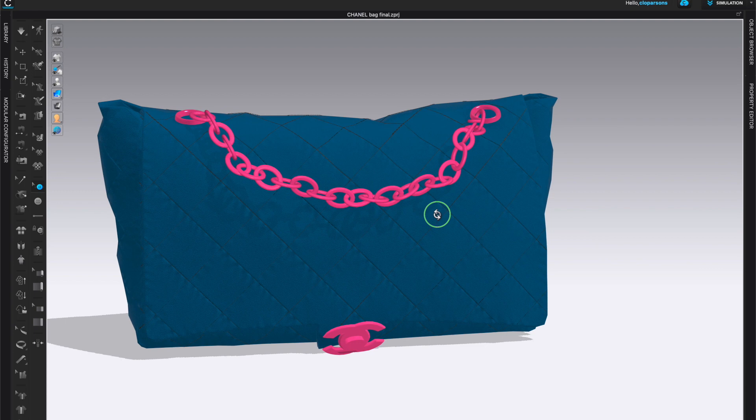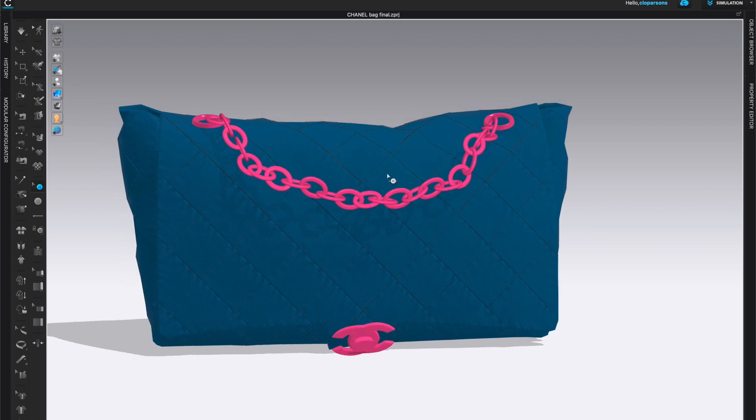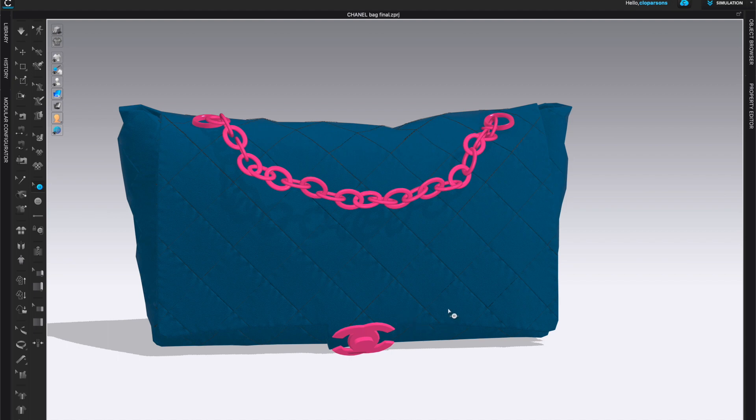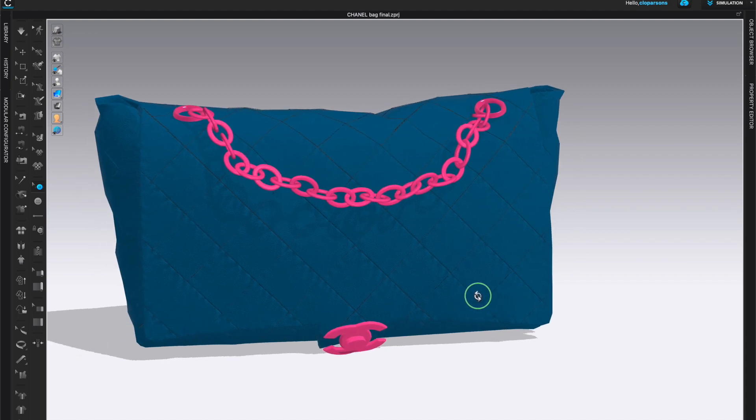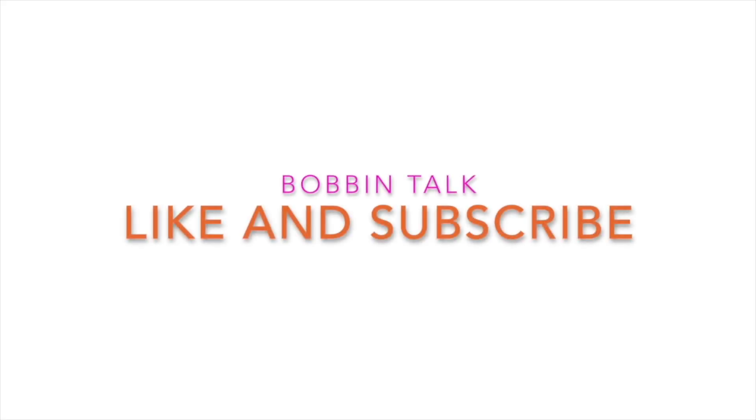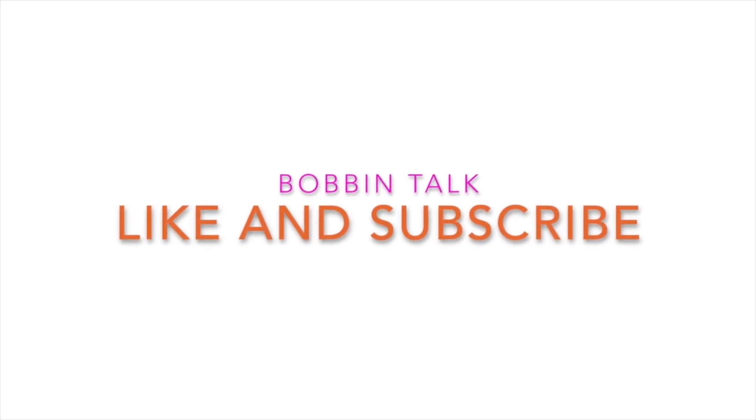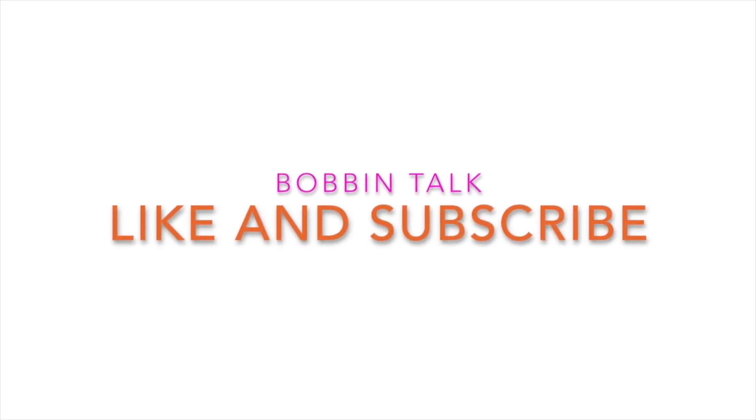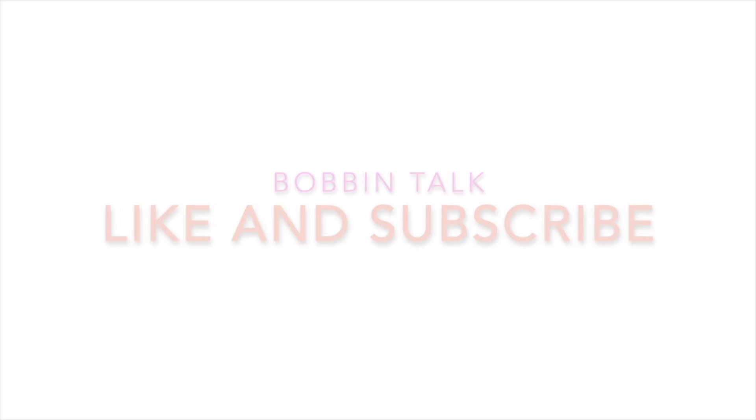And you can create whatever you like. Obviously, you can change the color, the materials, and anything else you like. And if you have any questions or suggestions, please leave comments under the video. And thank you so much for watching. Subscribe to Bobbin Talk for more videos and to watch the next part.